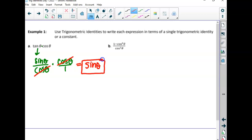Whenever you have something that isn't a fraction, it means it's over one. So if I wrote sine cosine over cosine, I could divide out the cosine and I'm left with sine theta. These can be tricky because students don't know when they're done. The directions say to write each expression in terms of a single trig identity or a constant — so you could end up with just one, or a single trig function.